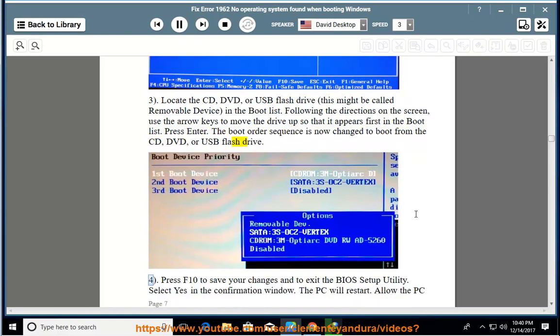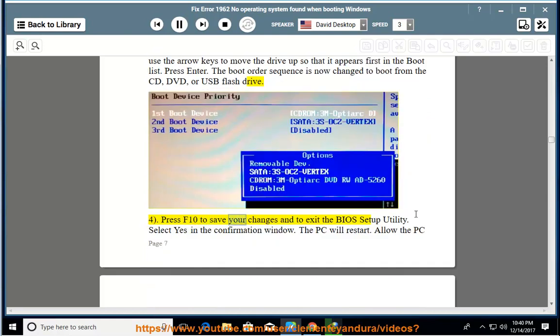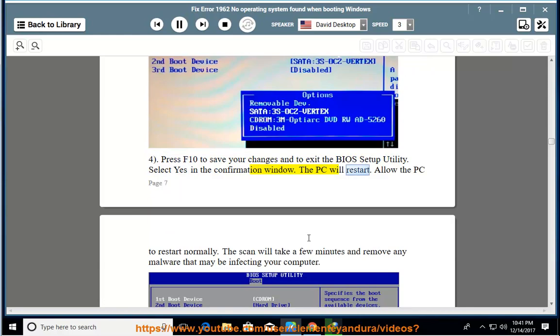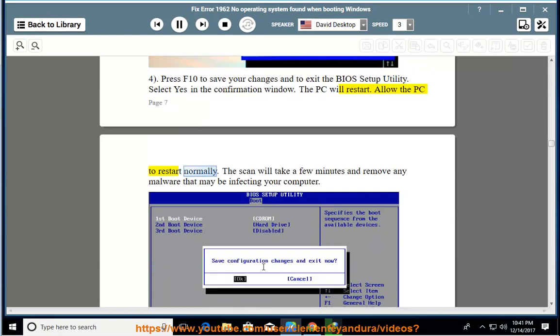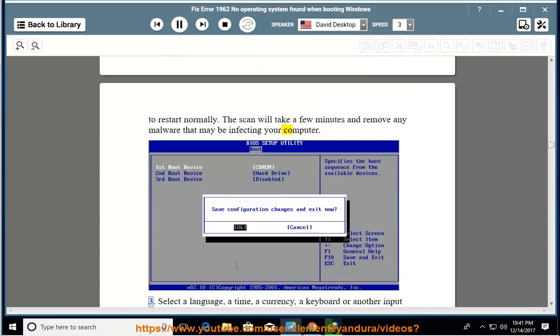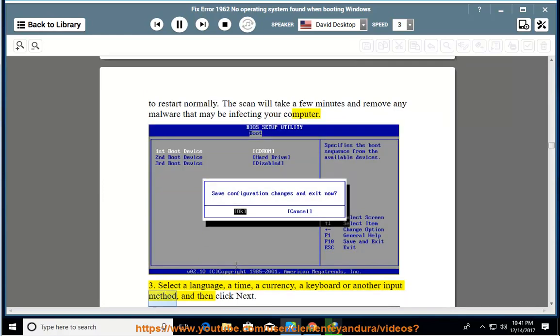4. Press F10 to save your changes and to exit the BIOS setup utility. Select yes in the confirmation window. The PC will restart. Allow the PC to restart normally. The scan will take a few minutes and remove any malware that may be infecting your computer. 3. Select a language, a time, a currency, a keyboard, or another input method, and then click next.